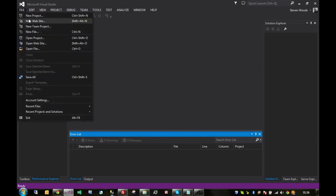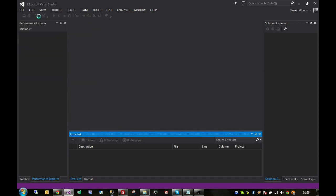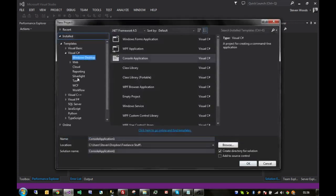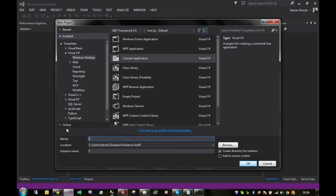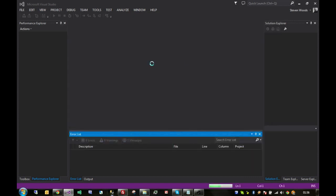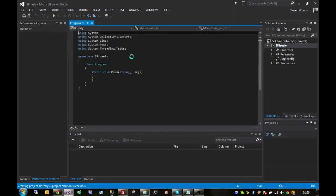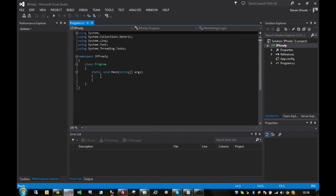So, we're in Visual Studio, new project. We want a C-sharp console application. We'll just call it IP freely. That'll do. So, there we are. We've got the main program class ready to go with the main method, ready to receive some of our code.